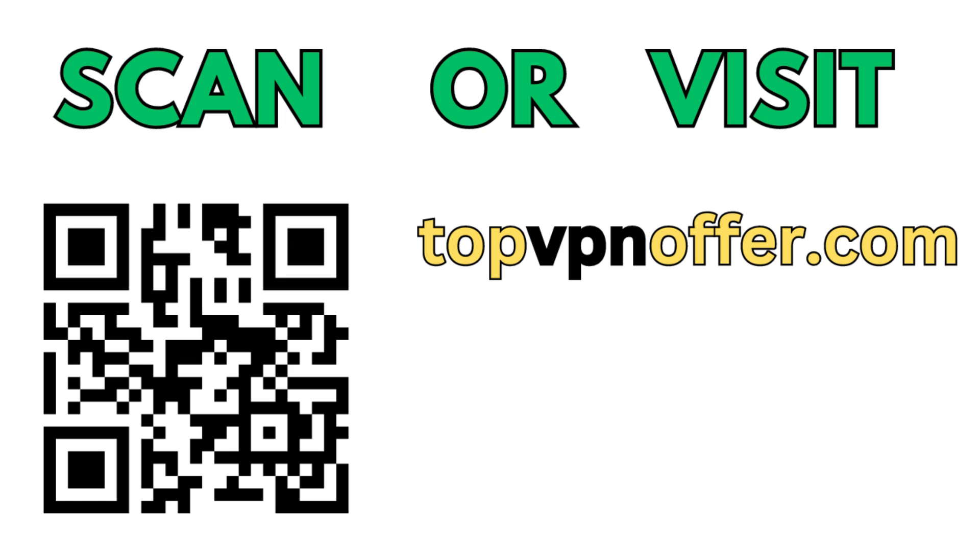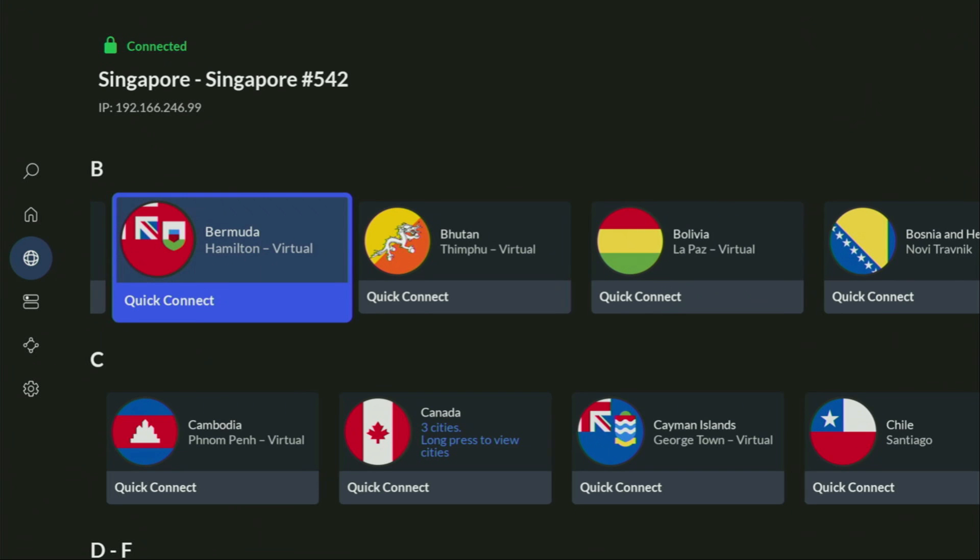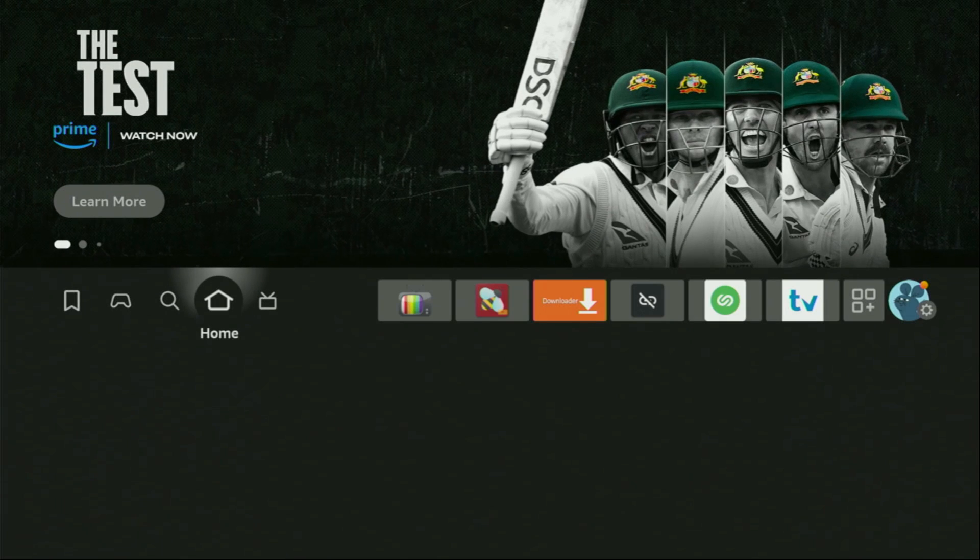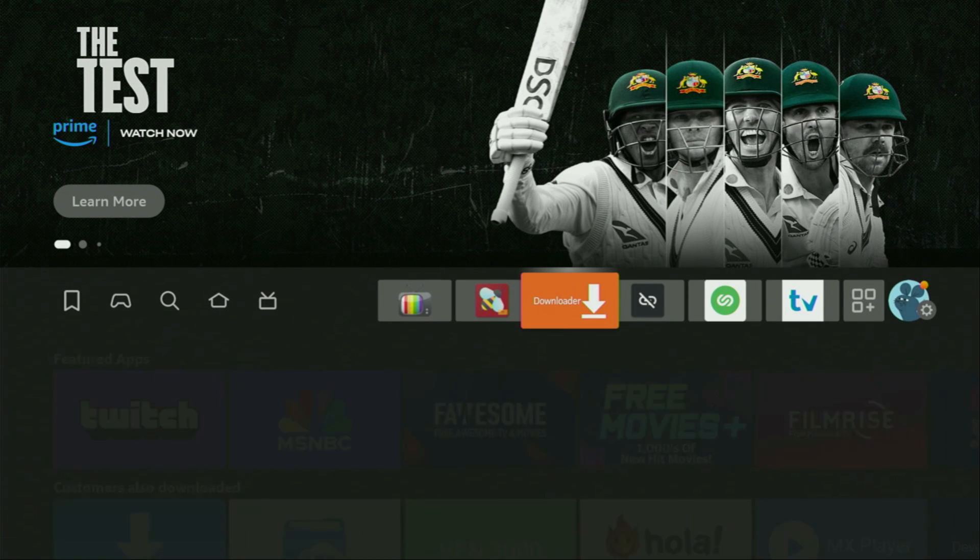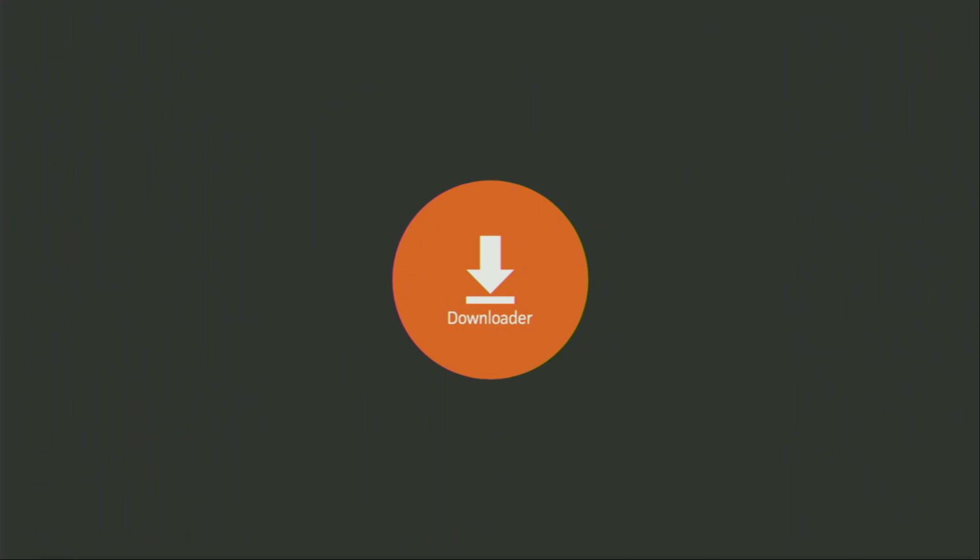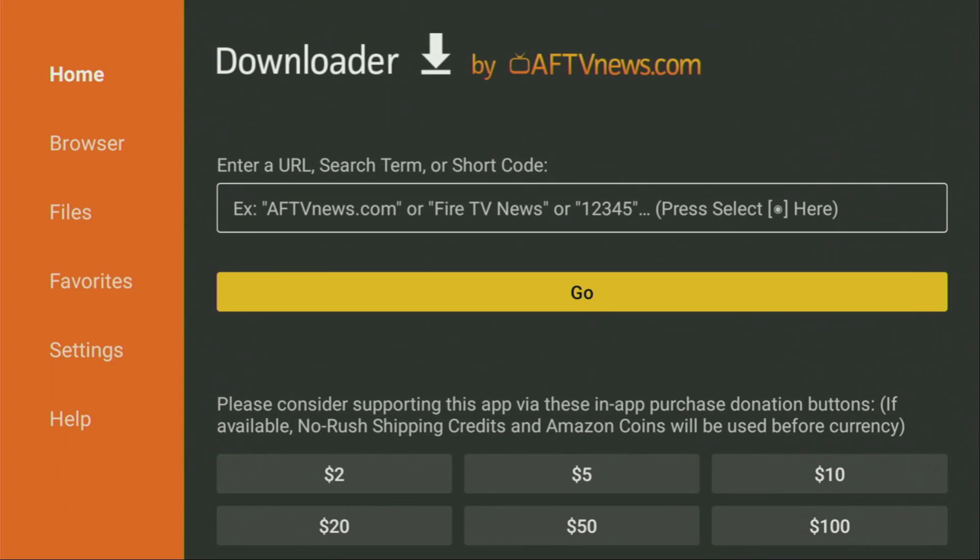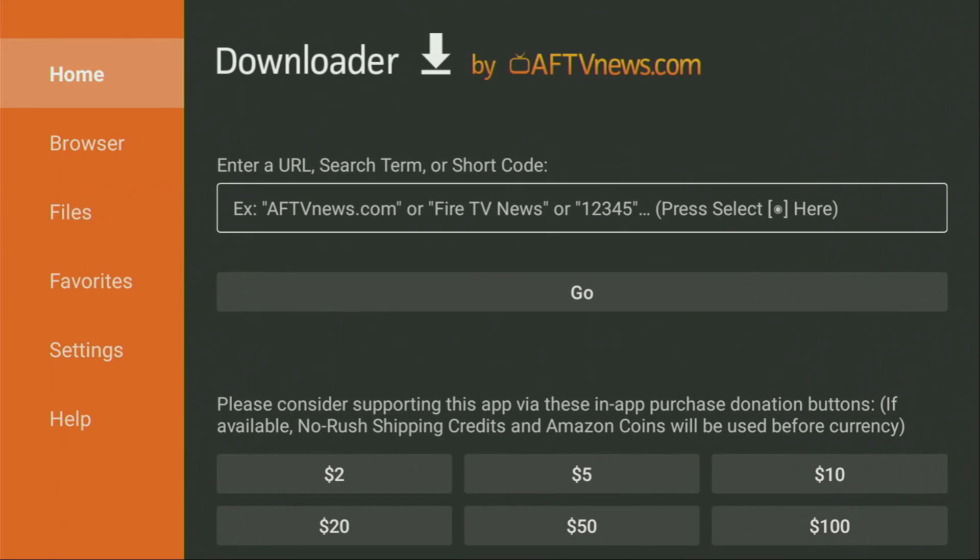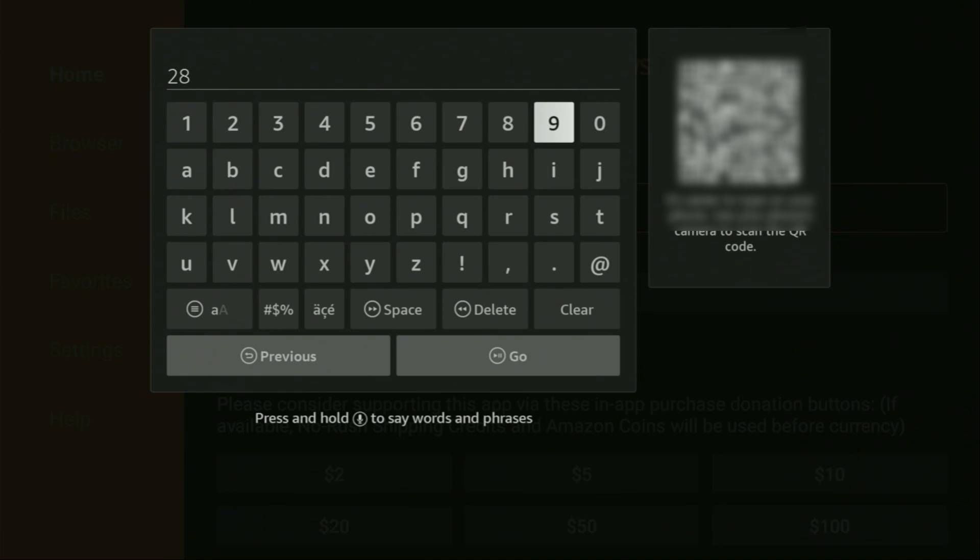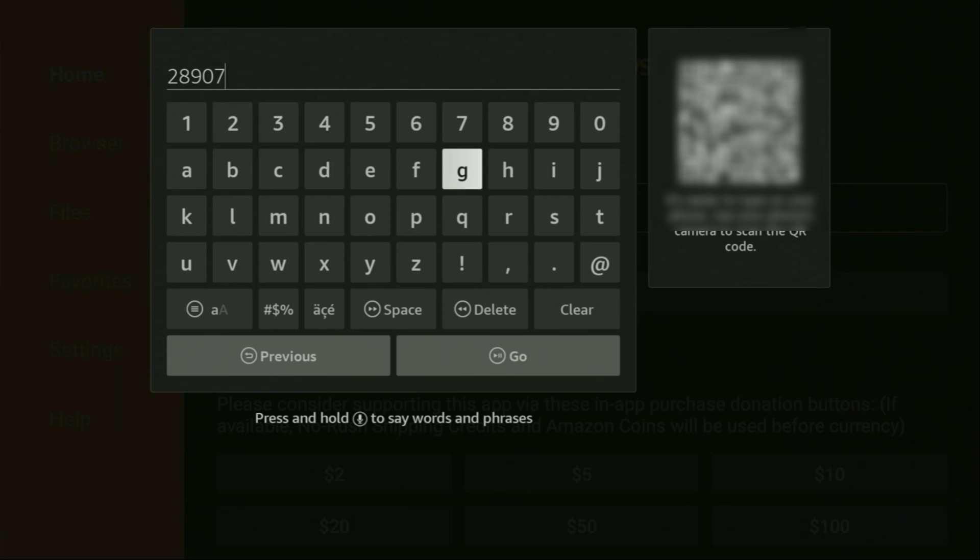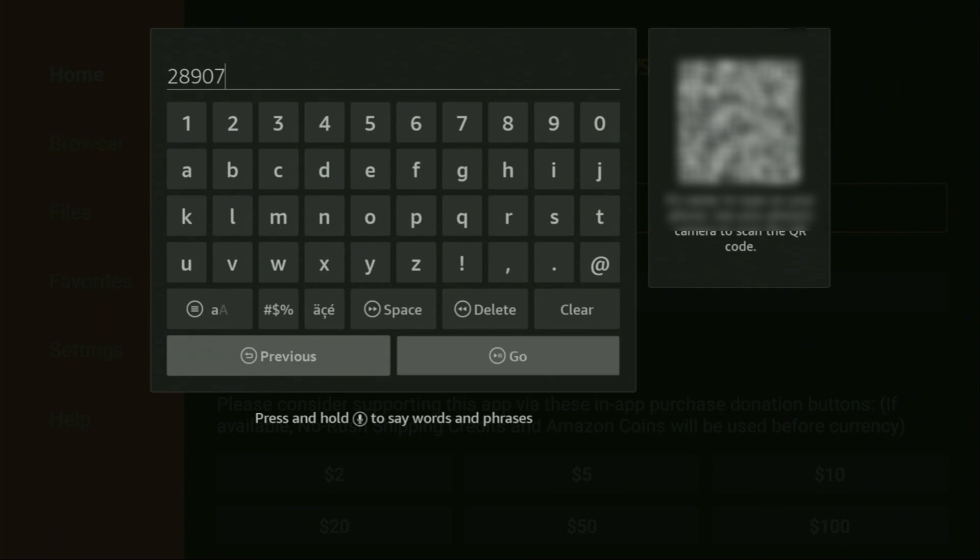Now finally, let's use Downloader safely. Go to the list of apps and open Downloader. On the left side menu, make sure to click on Home and not on Browser. In that search bar, we'll need to enter a code: 28907. Make sure to enter it exactly as you see and don't make any mistakes, because if you do, the link won't work. Then click on Go.